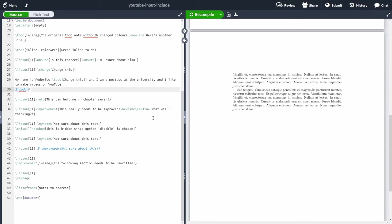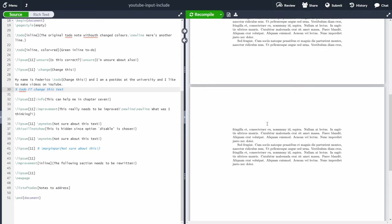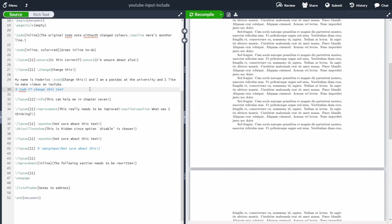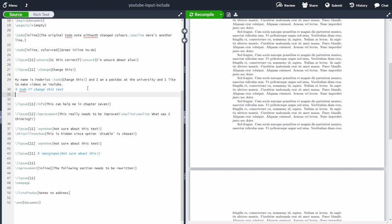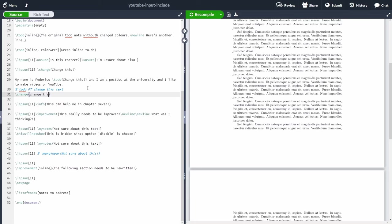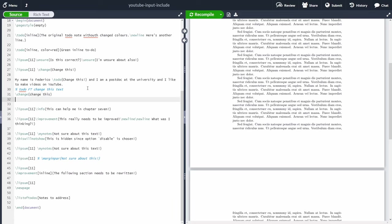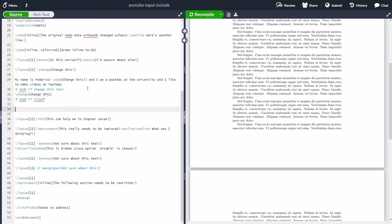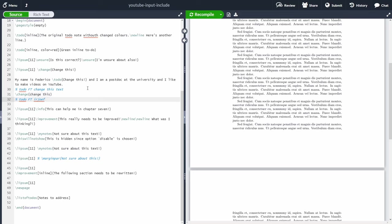My preferred method is adding a comment with a percentage sign followed by TODO — for example: % TODO FT: change this text. Of course, nothing will appear in the compiled document, which is excellent behavior since we don't want notes shown in the final output. The advantages: it's much simpler to write — just a percentage sign or Ctrl+forward slash, then your message and Enter — you're already outside, no curly braces needed.